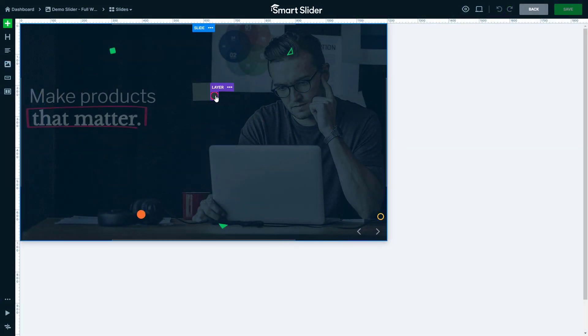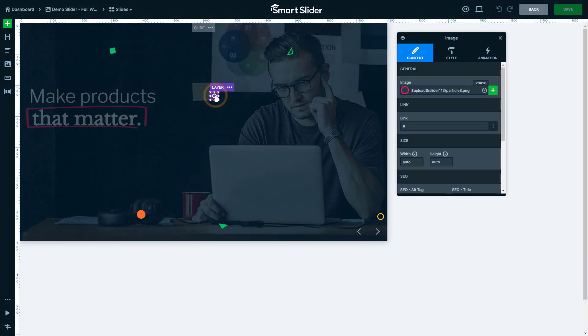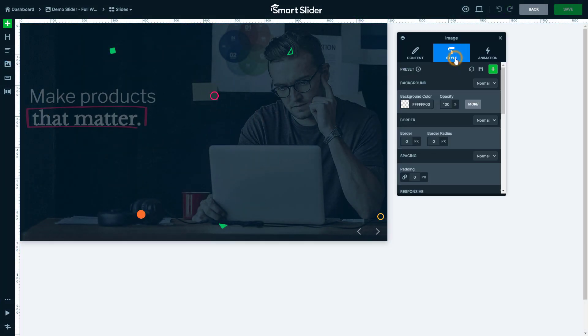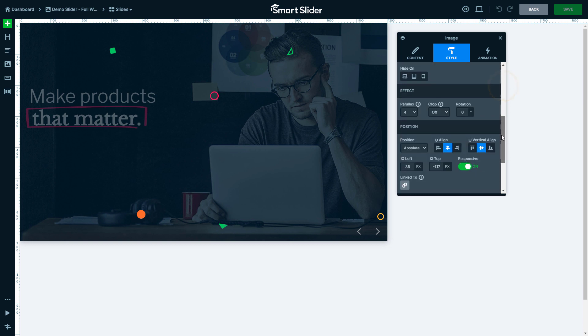In the slide editor if you click on a layer, go to its style tab, you can find a parallax setting. This is how strong parallax reaction a layer has.